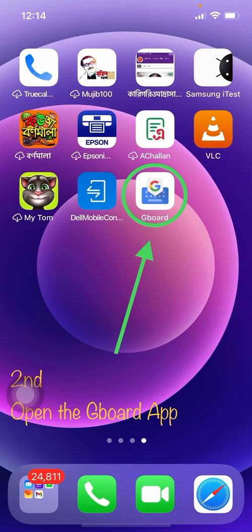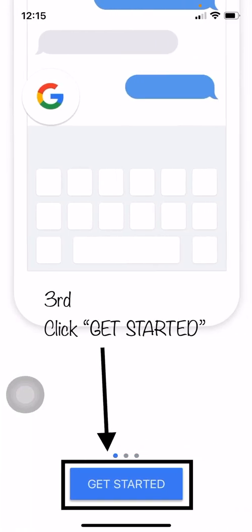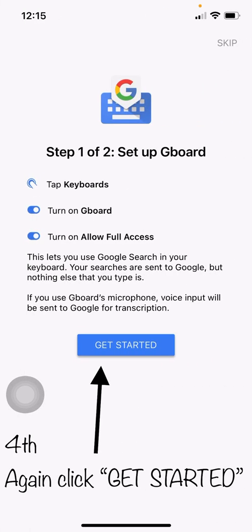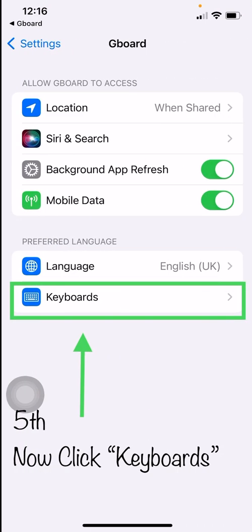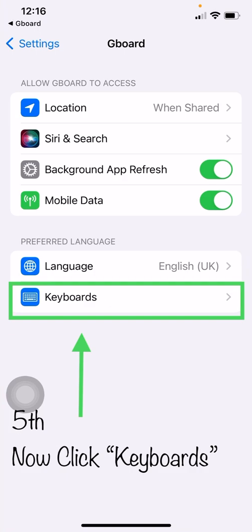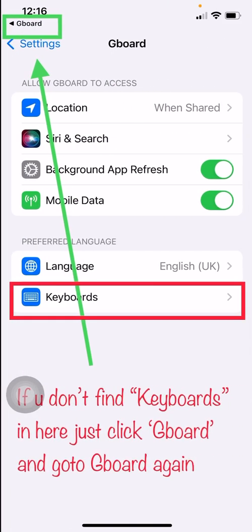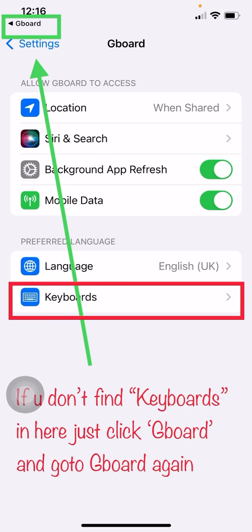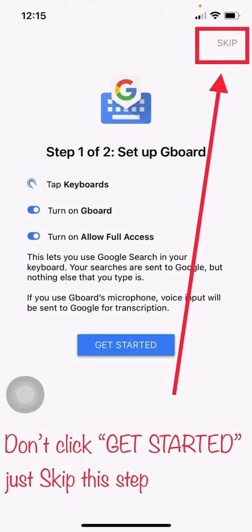Open the Gboard app. Third, click Get Started. Fourth, again click Get Started. Fifth, click Keyboards. But if you don't find Keyboards in here, just click Gboard and go to Gboard again.